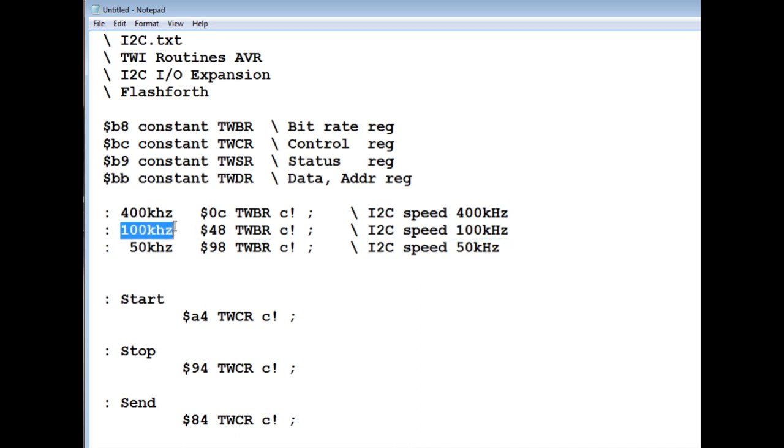So I have a word called 100 kilohertz. If I type that at the OK prompt or put that in my code, that'll set up my I2C speed to 100 kilohertz. And I have other words.